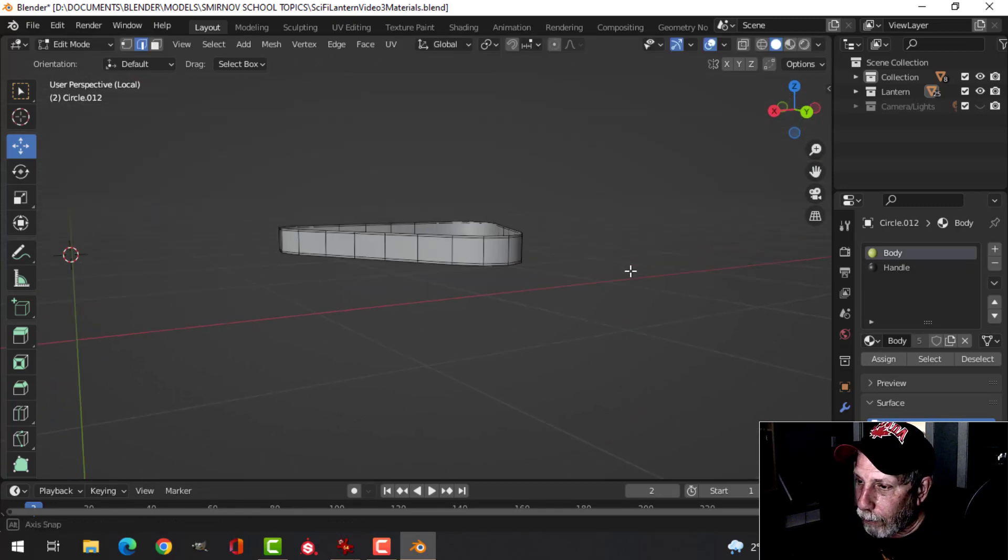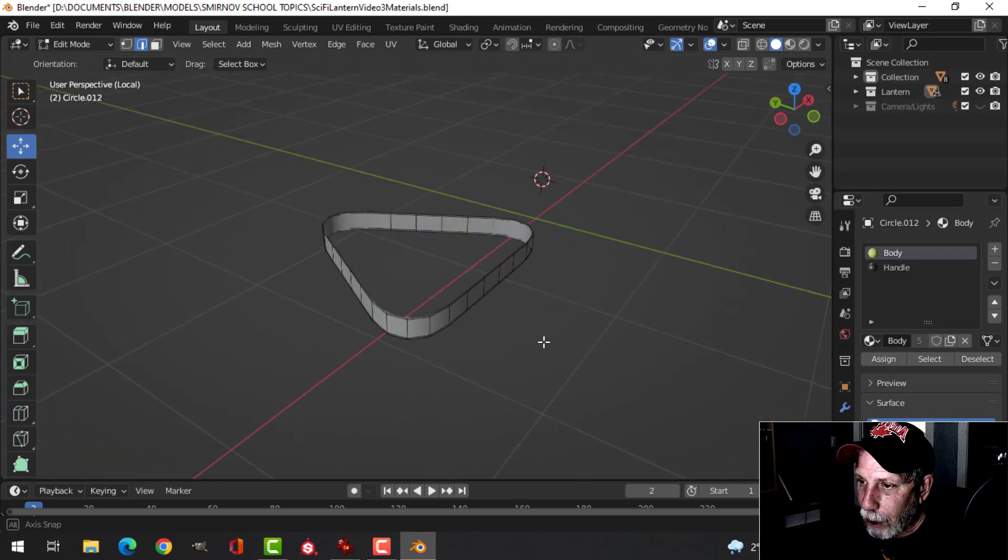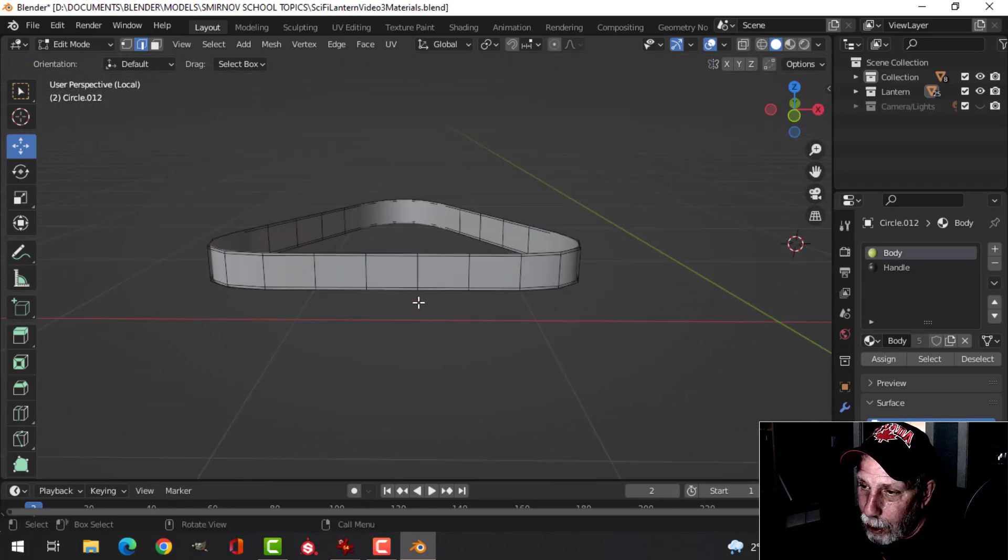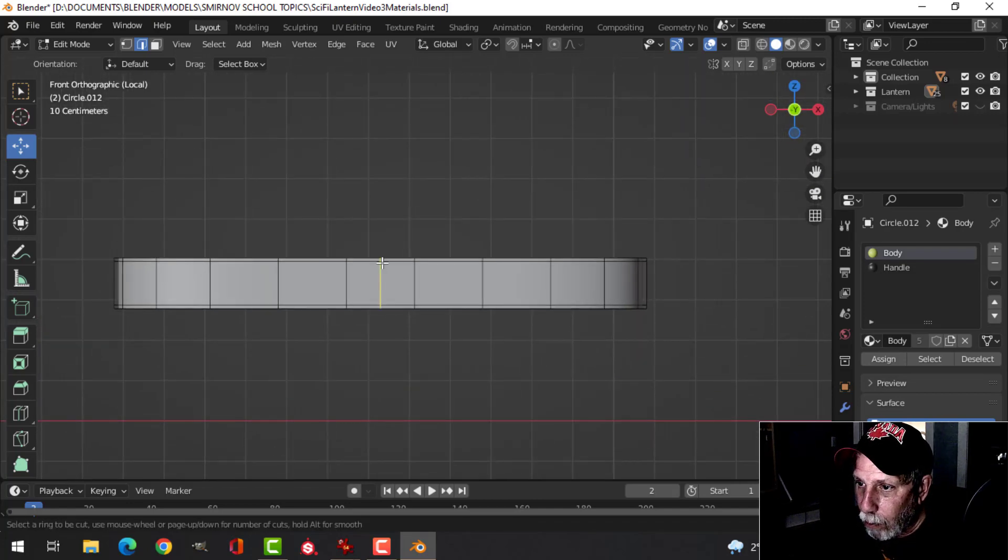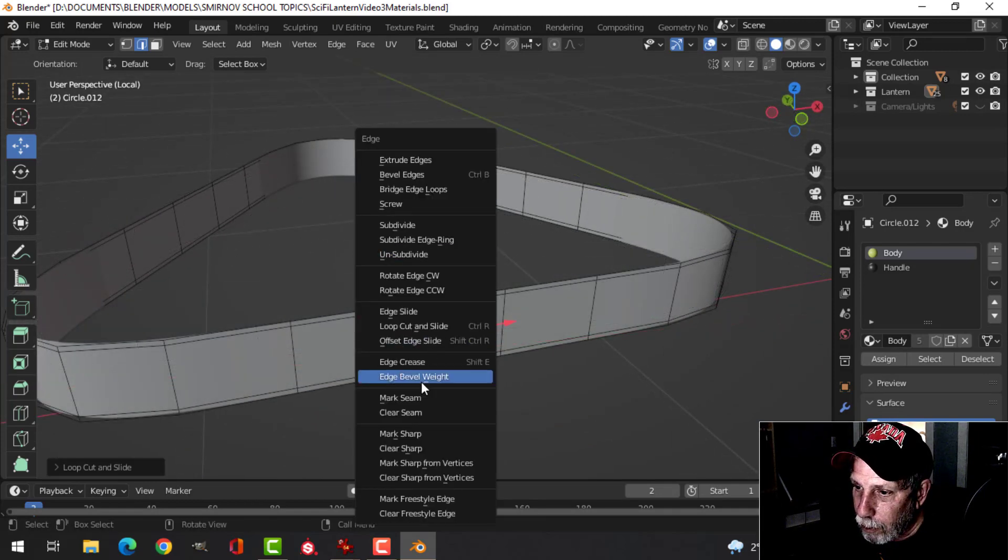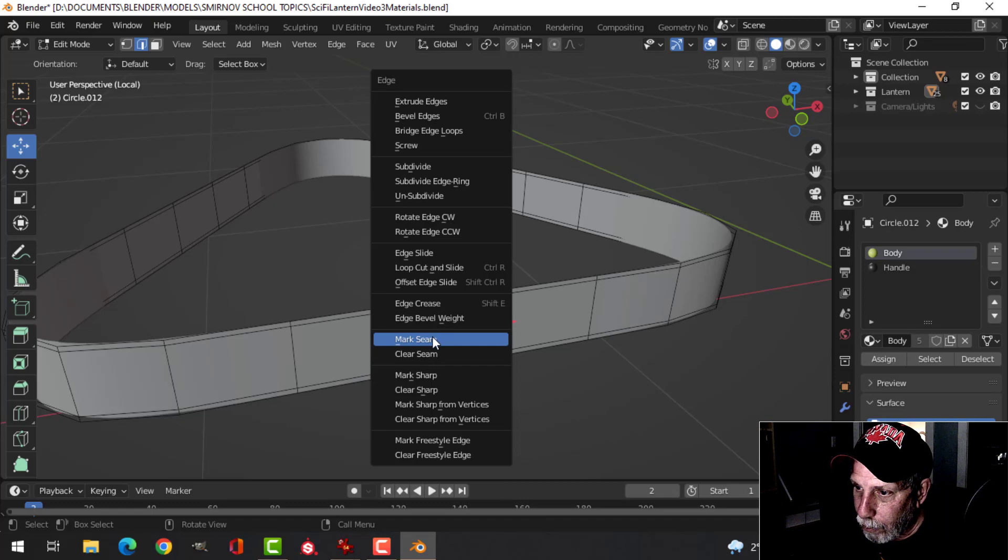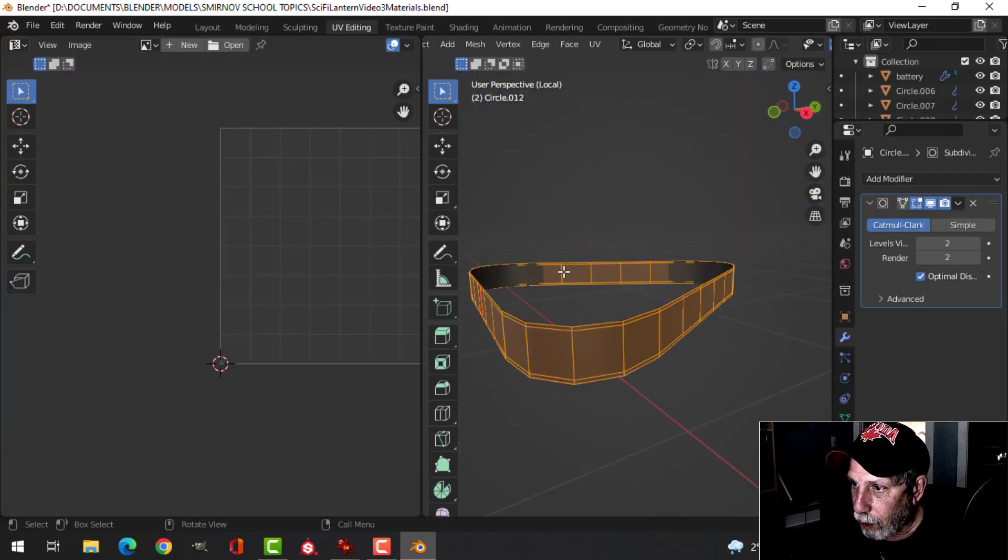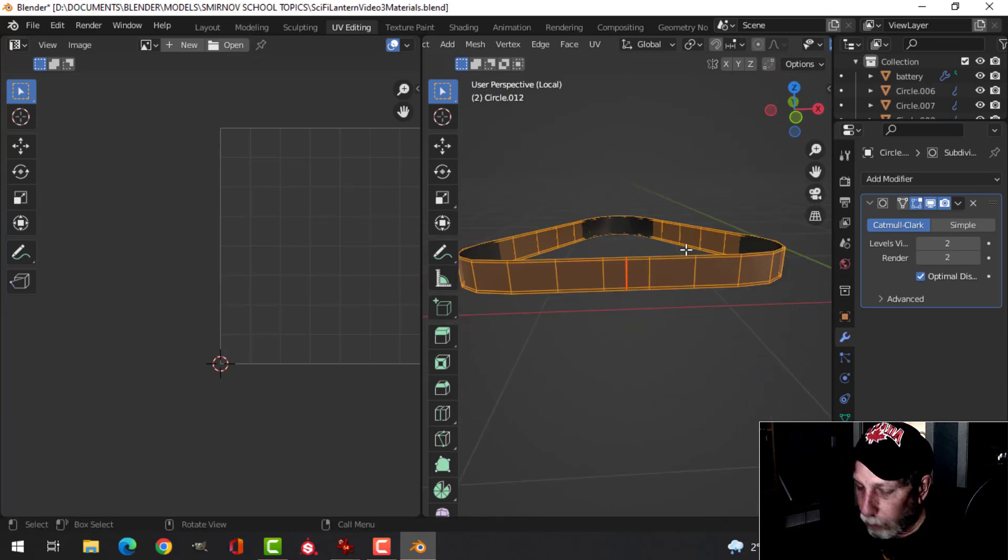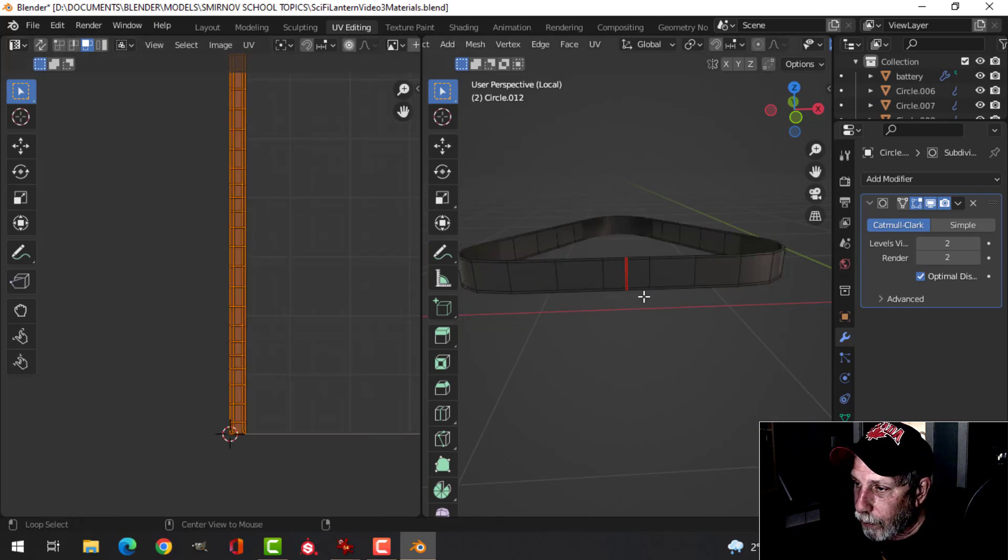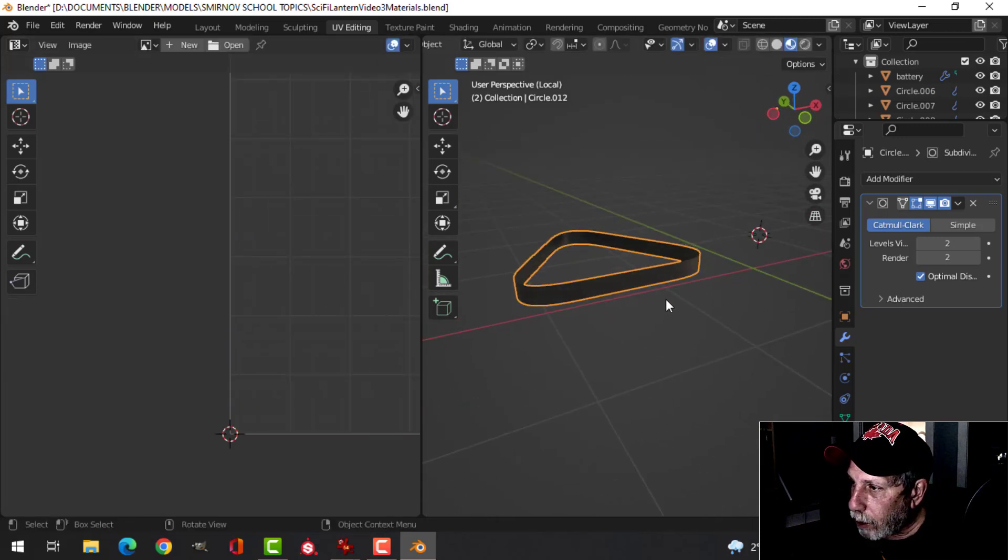So it's roughly equal squares. Then I thought to myself I'm going to have to unwrap this - where do I want the seam to be? I decided that right in the front I would put one more edge, and with that edge selected I would Control+E, Mark Seam. I can select that and go to UV editing just to make sure that's visible there.